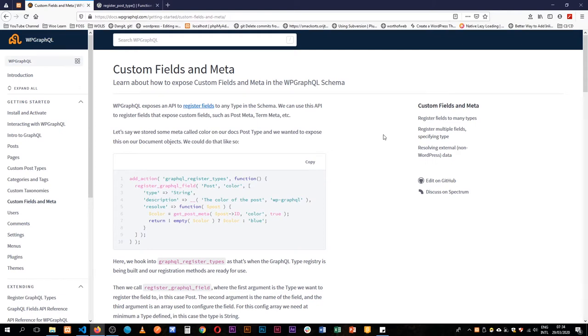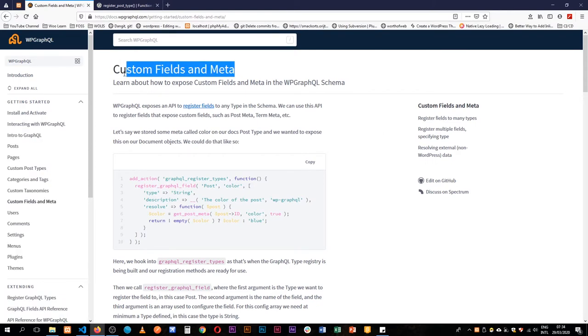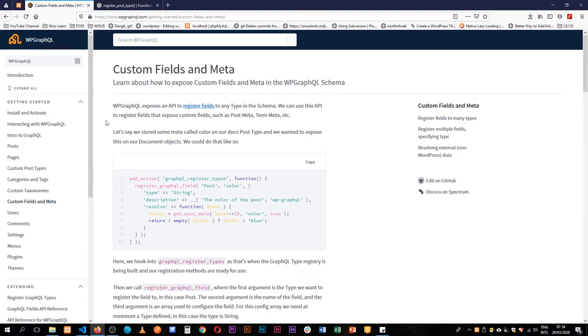Alright, welcome back to the channel. So today we're going to be looking at adding custom fields and meta and we're going to do that using WP GraphQL.